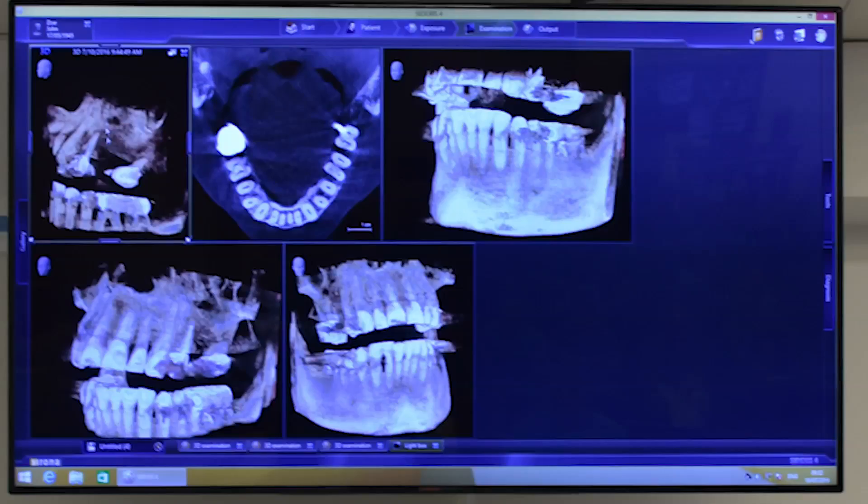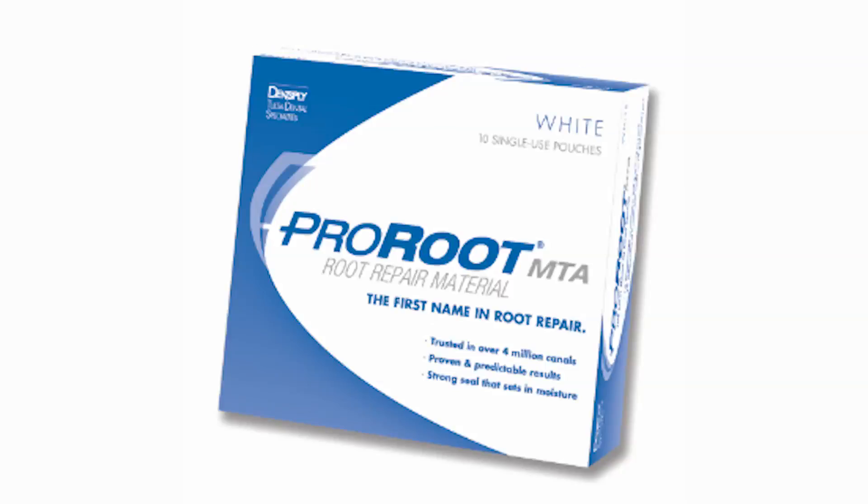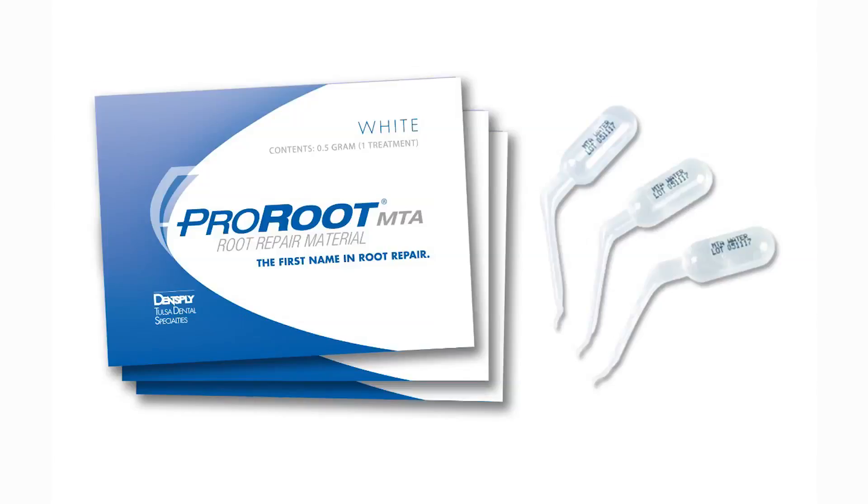The use of cone beam CT can help facilitate localization of resorptive defects preoperatively. However, if this technology isn't available, a series of angled radiographs can help determine the location and extent of the resorption. If an area of internal resorption is identified, my filling material of choice is ProRoute MTA to facilitate the sealing of the root canal system in the most biologically compatible way possible.